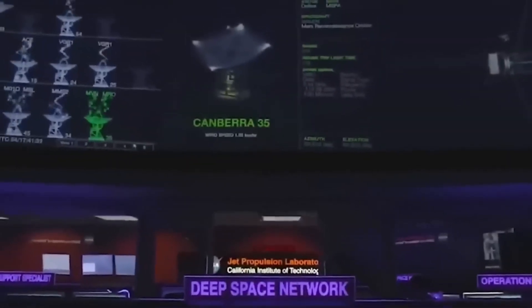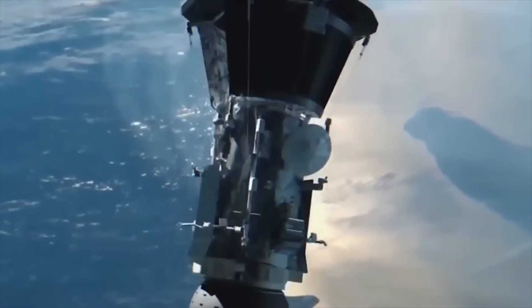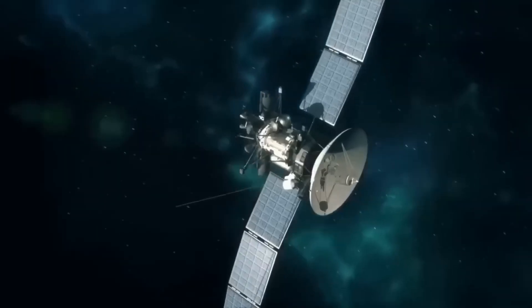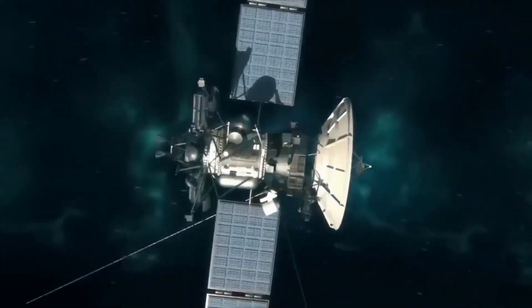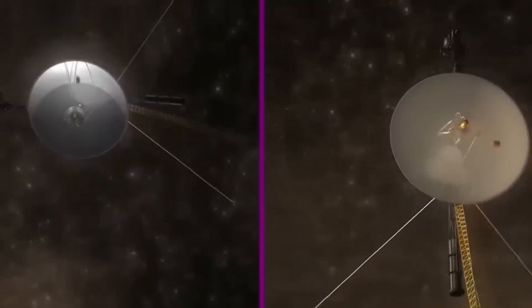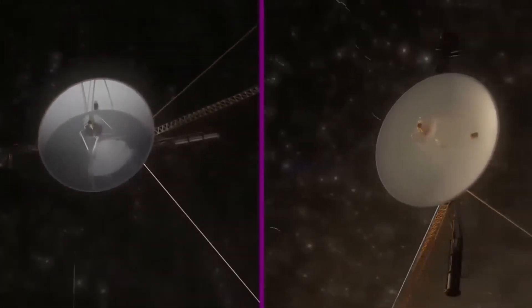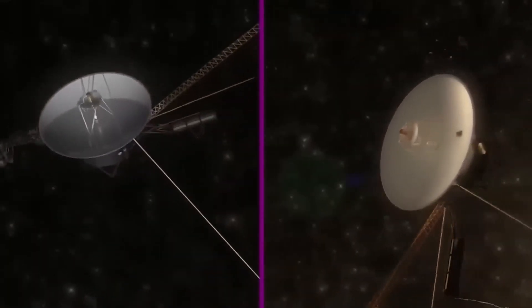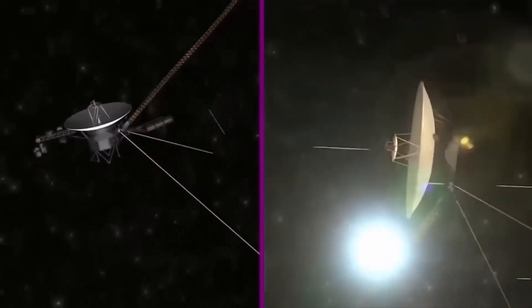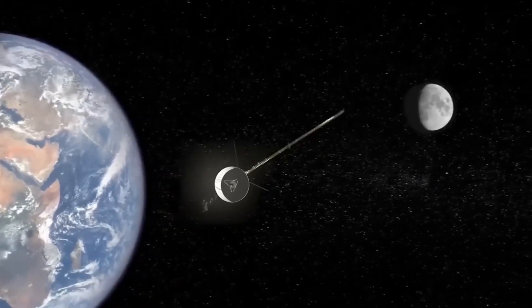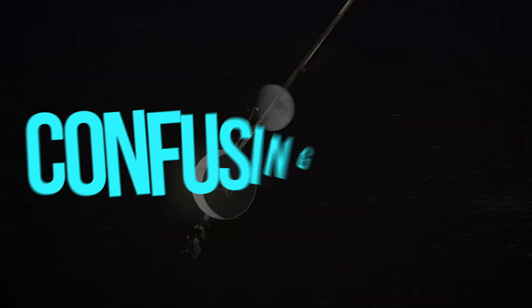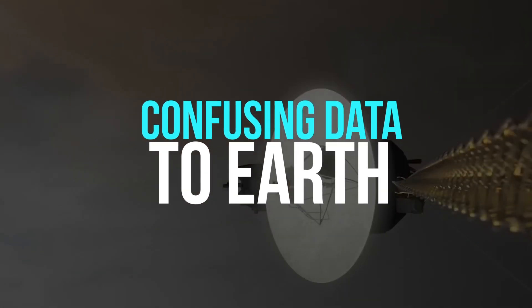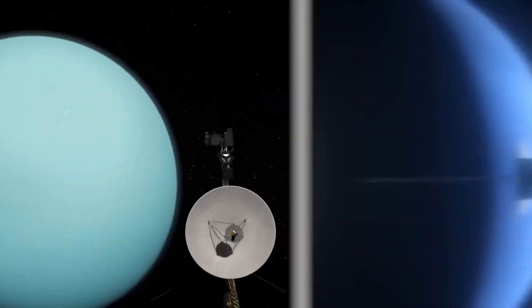Since its launch about 50 years ago, NASA's most traveled spacecraft, Voyager 1, is still making its way into unexplored parts of the cosmos. However, there appears to be a problem with this venerable space probe device, leading it to send back confusing data to Earth and perplexing experts.